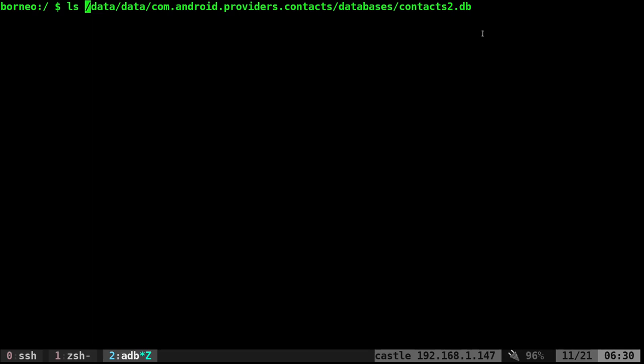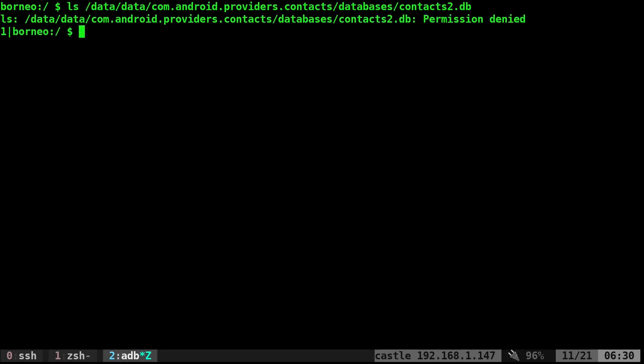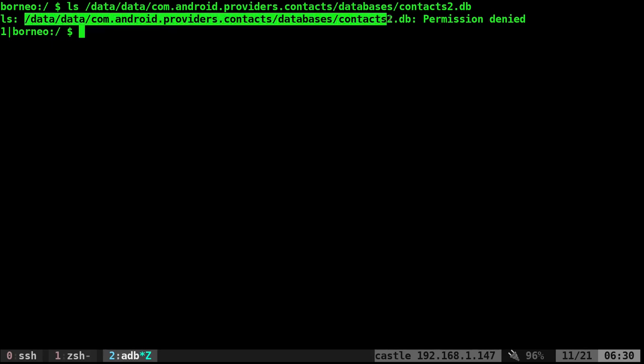This is a SQLite3 database, but if you try to access it without root, it just tells you permission denied because you're not allowed to look at your own contacts. You're not allowed to modify your own contacts unless you're using an app. So if you have root on your phone, you can just use SQLite and modify this like any other database. But if you don't have root, you can't do that.